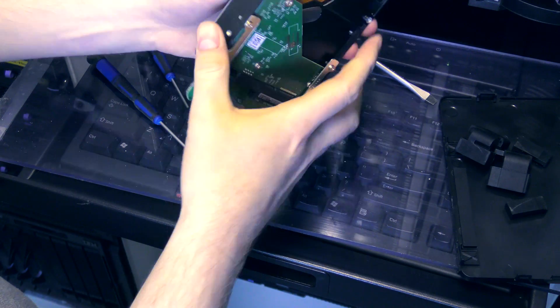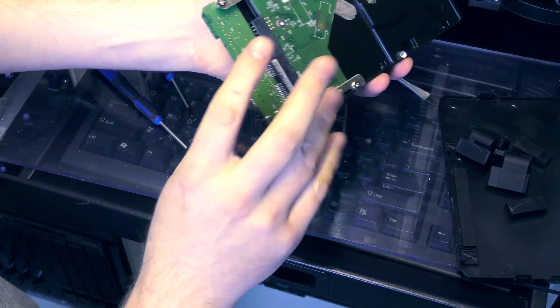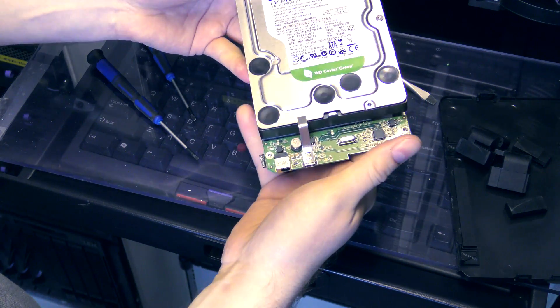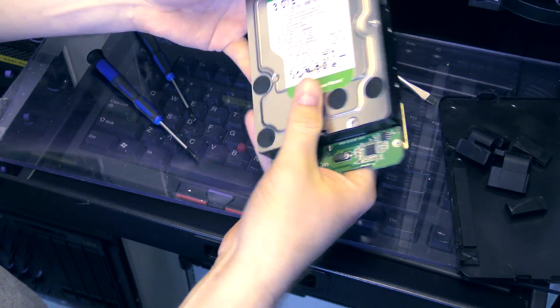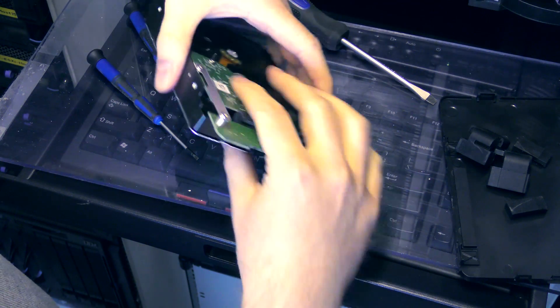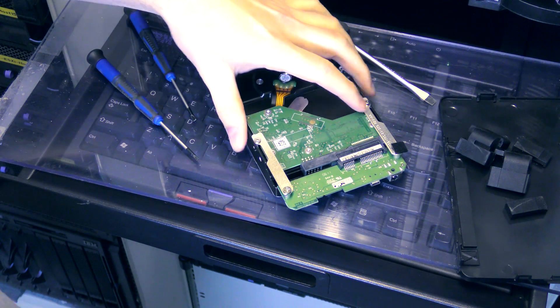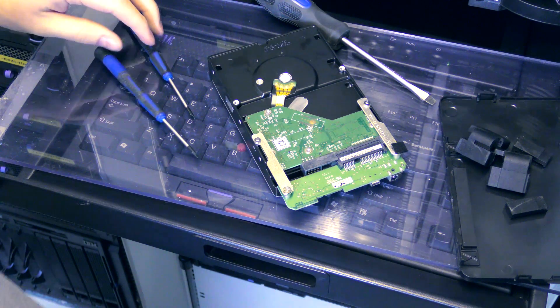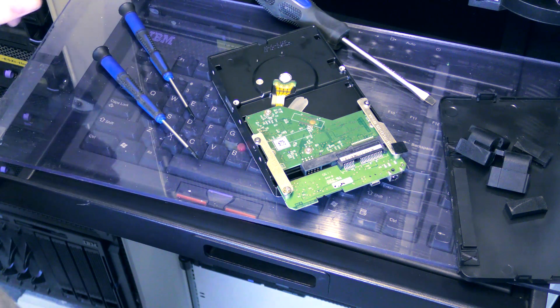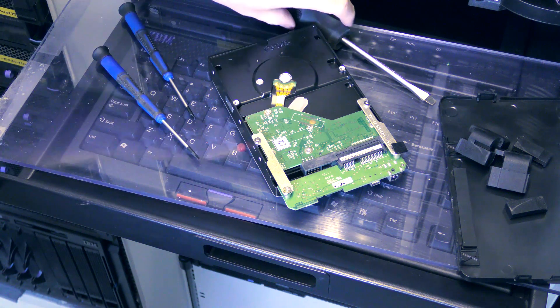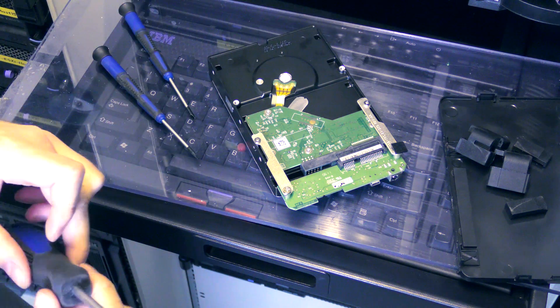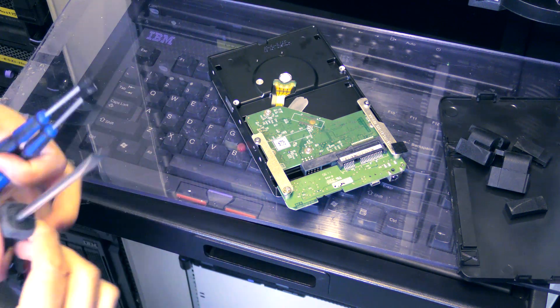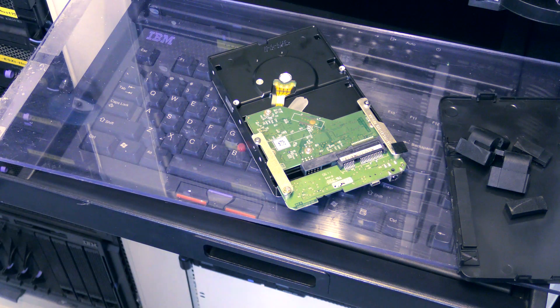I need to get this extra print circuit board off because I don't need that. I think the box is reusable. I didn't break it, so I see that I need another screwdriver to do that.